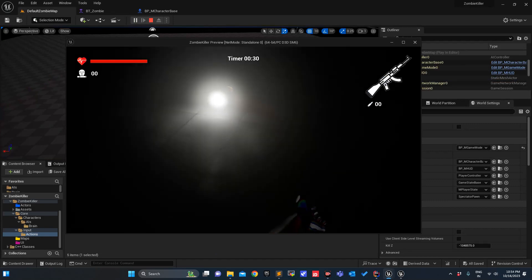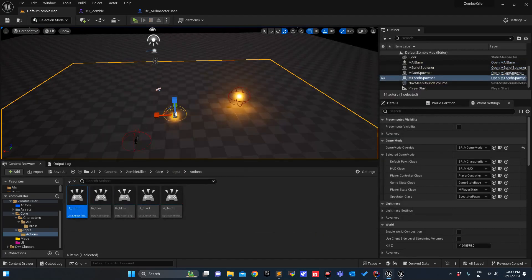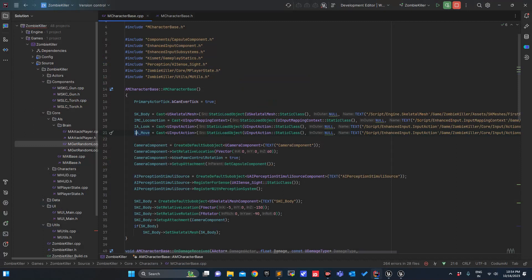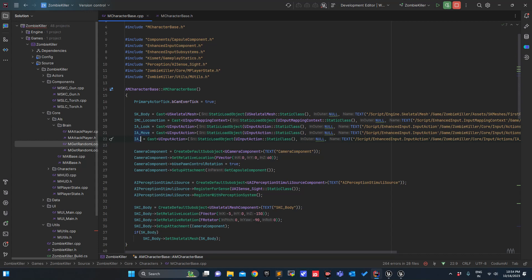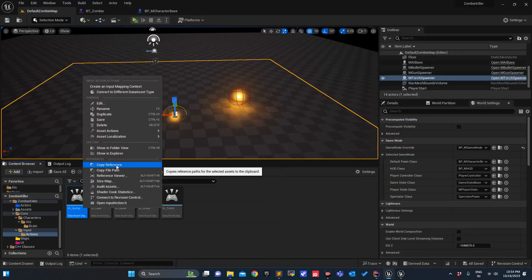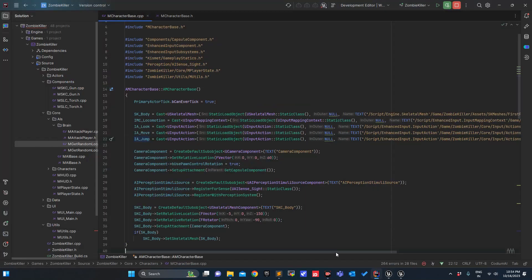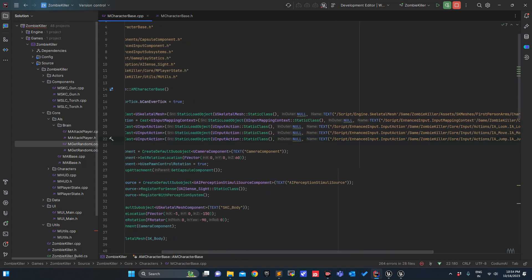Now I can jump — awesome. Just to keep things streamlined, for IA_Jump we'll initialize it. Right-click, copy reference, and paste it here.